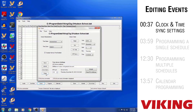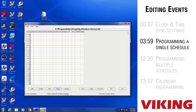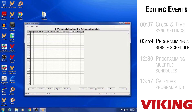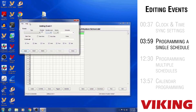Now we're back at the event programming screen and ready to start programming events. In this first round, we'll show how to program events using a single schedule. Many real-world applications — manufacturing plants and schools — only run one schedule on the CTG-2A. We'll build a short schedule so you can see how events are programmed. Double-click on the next available event line — number one in our case — and it brings up the Edit Event screen.